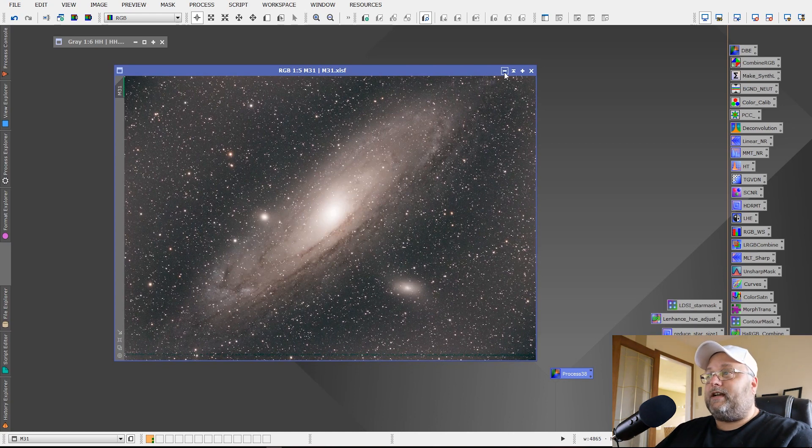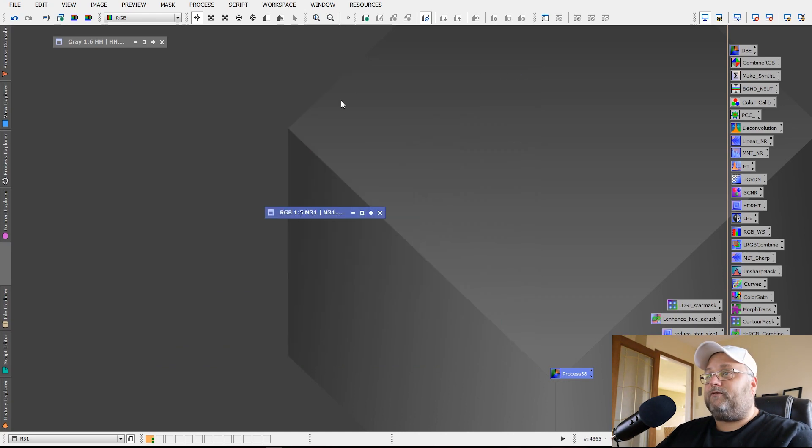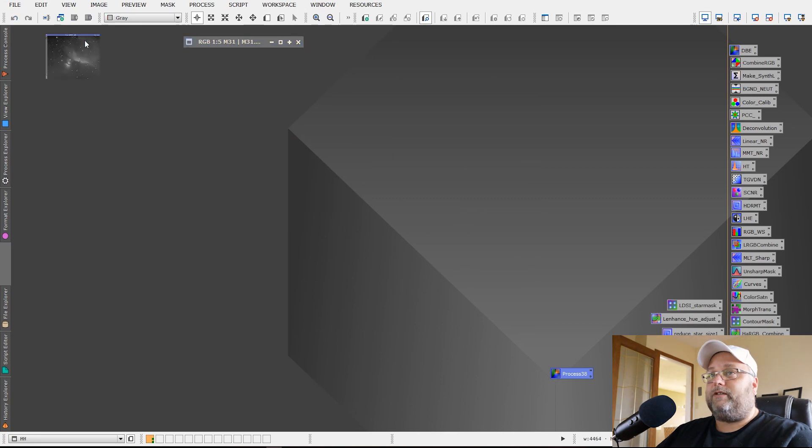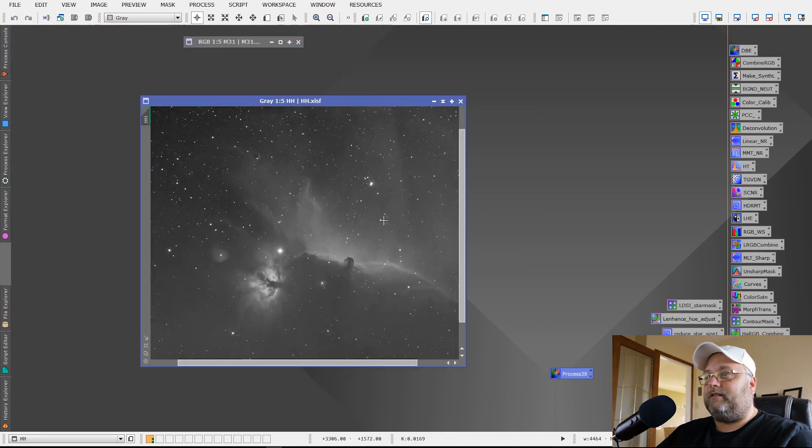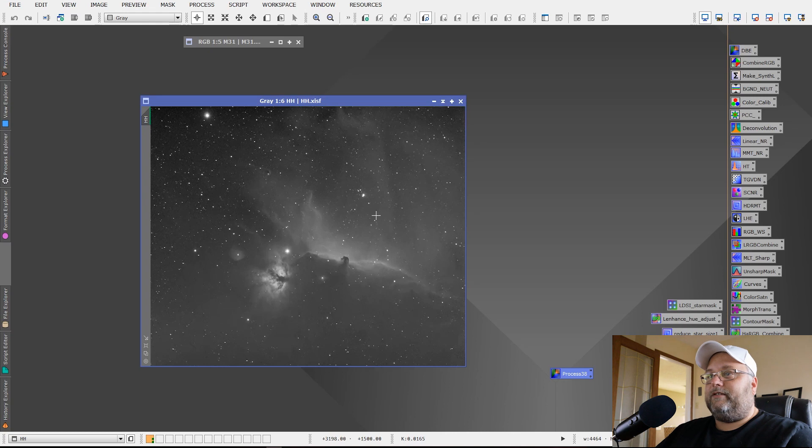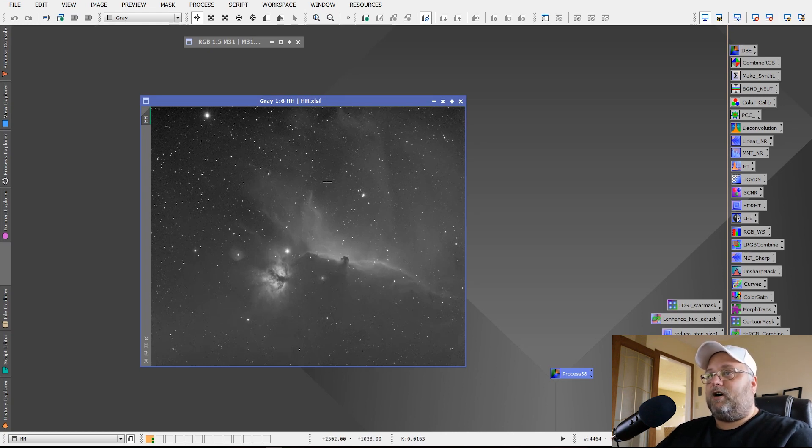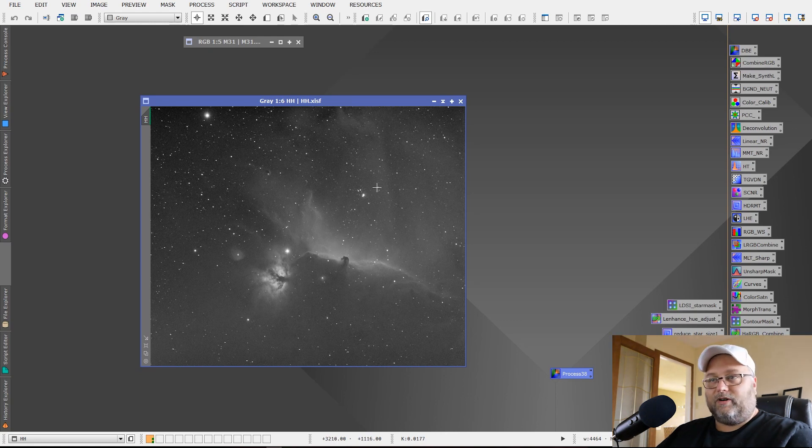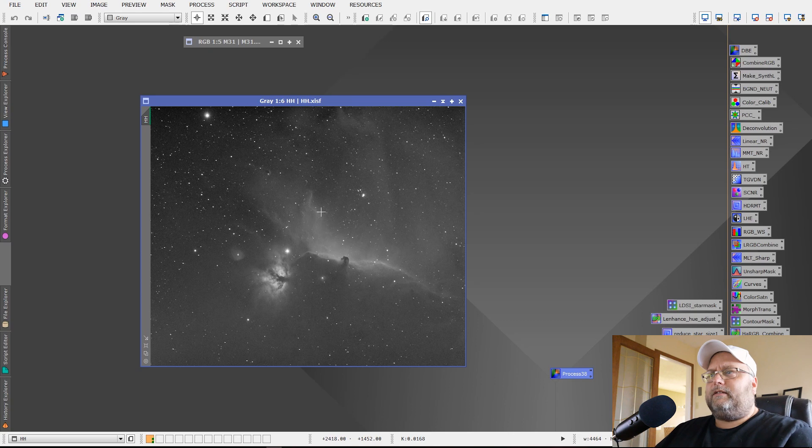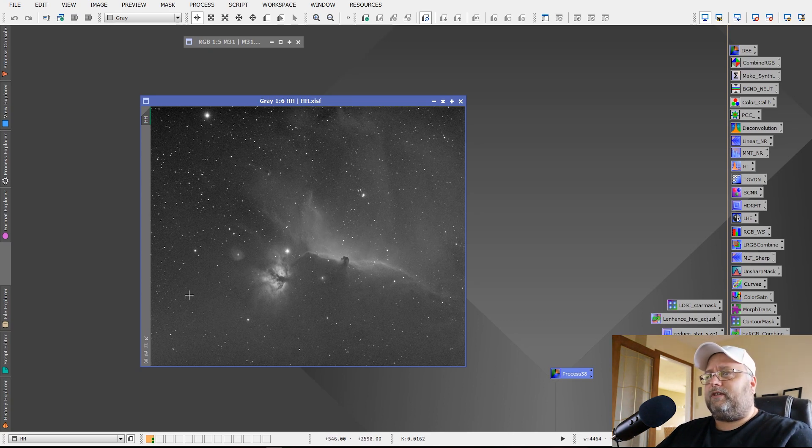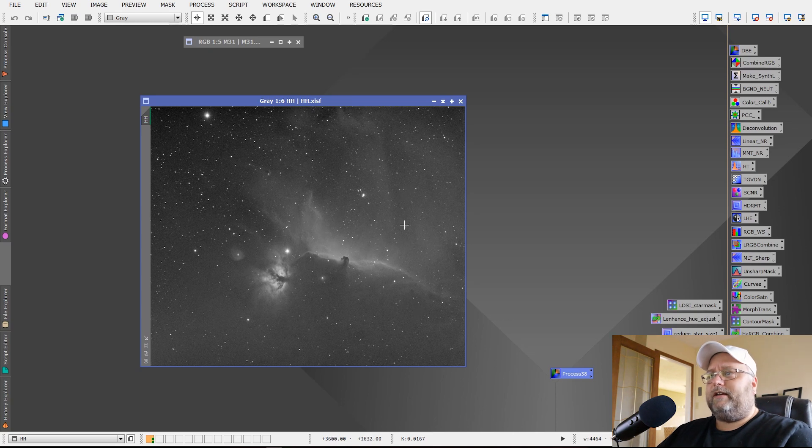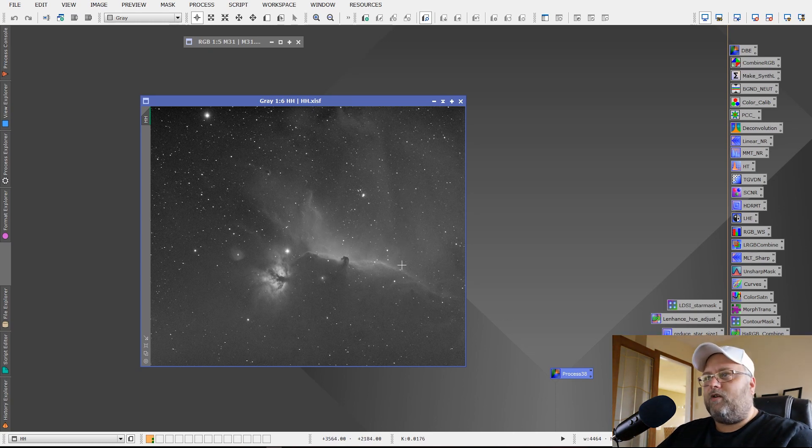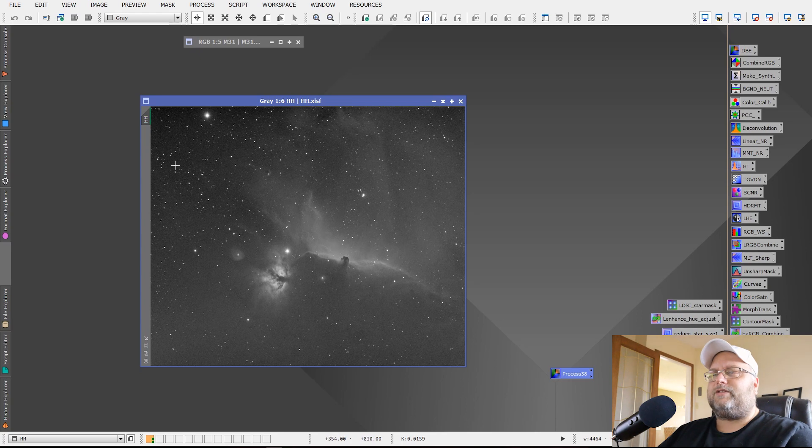This works, this technique that I did for dynamic background extraction works equally well when you're dealing with images that have a lot of nebulosity in them. So here's the Horsehead and Flame nebula. This is a monochrome H-alpha image that I took. The problem that exists here for us is that the nebulosity is throughout the entire image. So you're not going to want to place sample points on any bright stars or you're going to want to try and avoid as much of the nebulosity as possible.